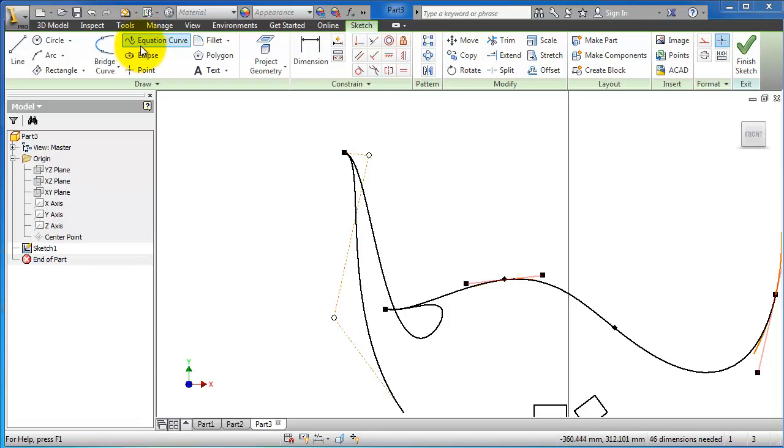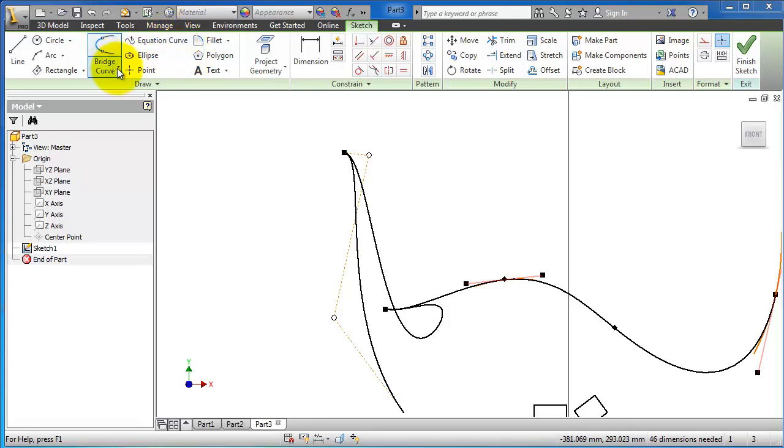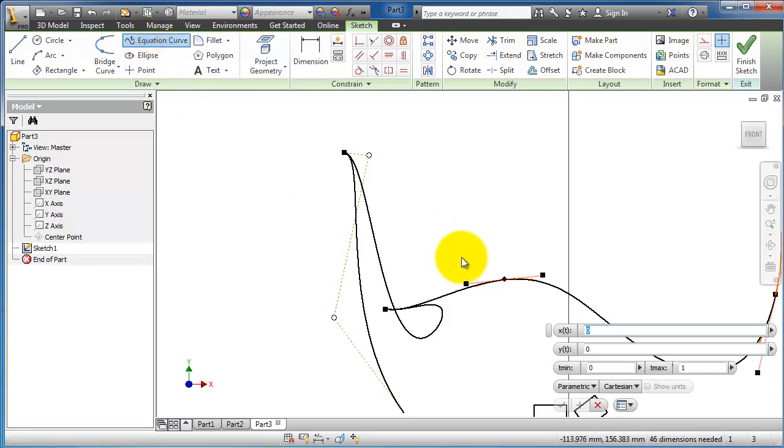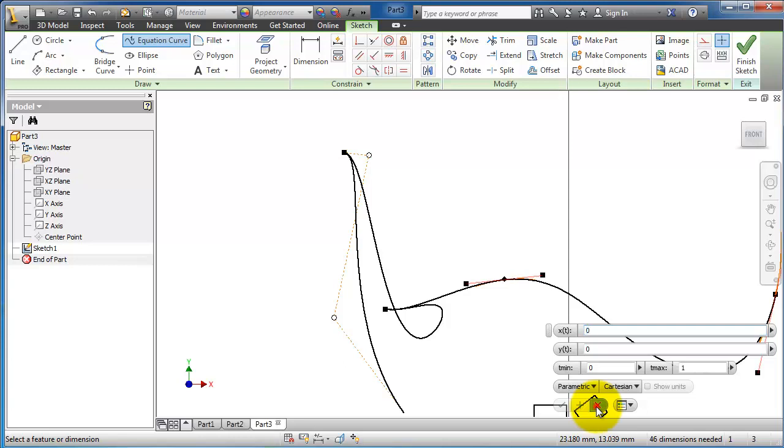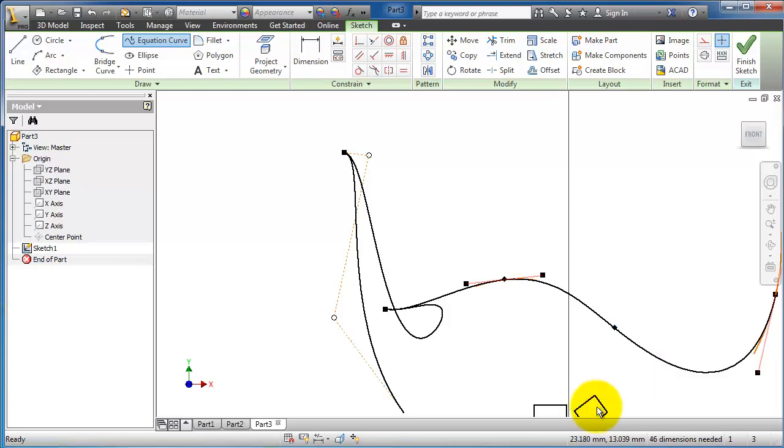Now let's continue with the drawing tools. Here we have the equation curve. It is quite advanced - it's a spline controlled with equations where you can enter your equation and values. It is quite used in some complicated surfaces and shapes.